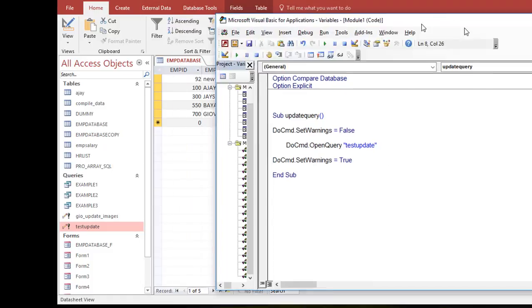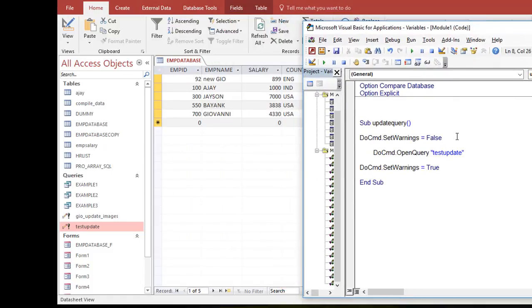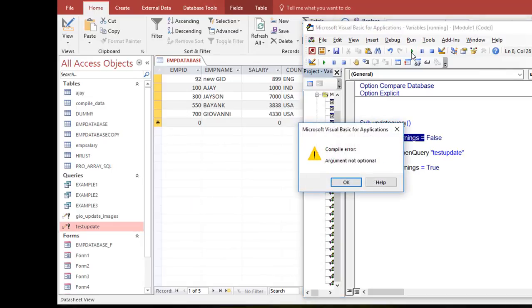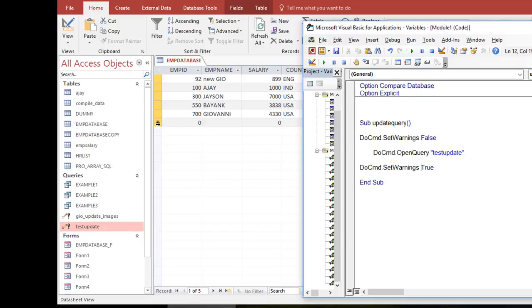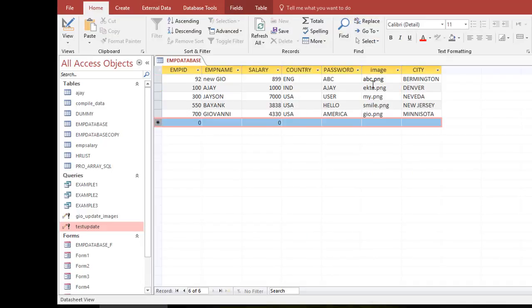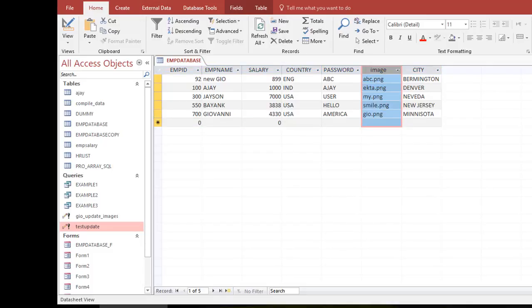I run the code — I get 'argument not optional' briefly, but after fixing it the query runs with no pop-up. Going back to the employee database, you can see all images are back to .PNG. Wonderful — both methods work perfectly.